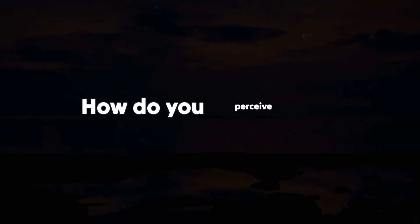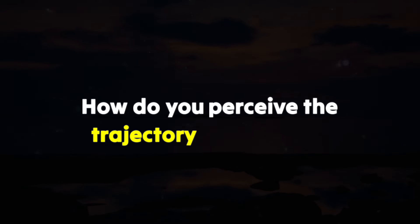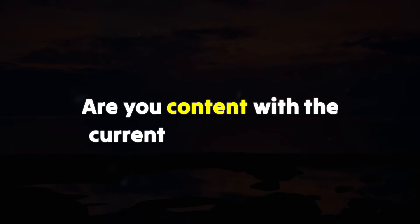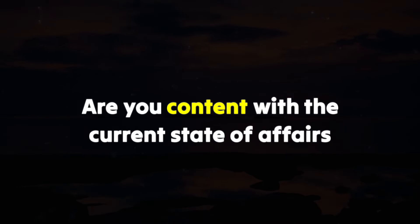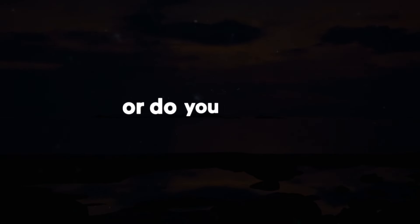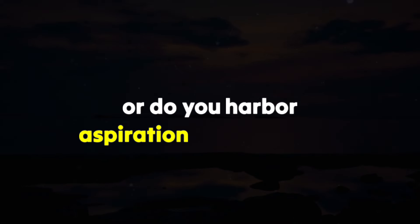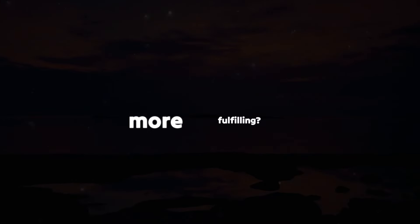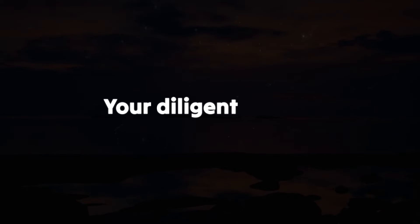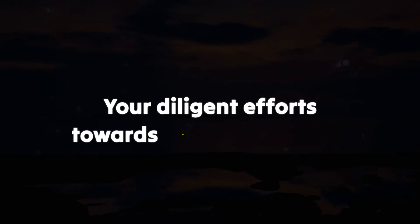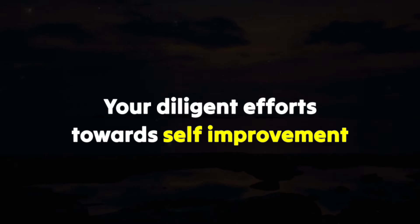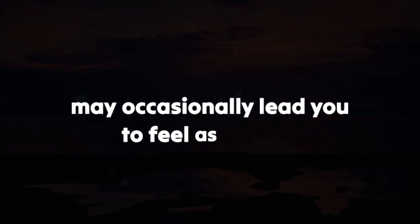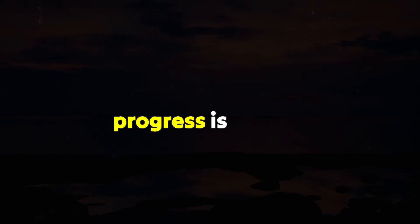How do you perceive the trajectory of your life? Are you content with the current state of affairs or do you harbor aspirations for something more fulfilling? Your diligent efforts toward self-improvement may occasionally lead you to feel as though progress is elusive.